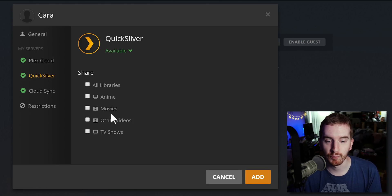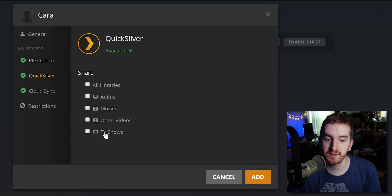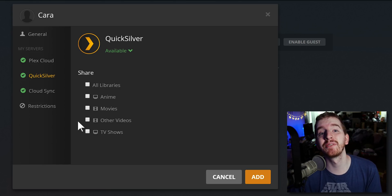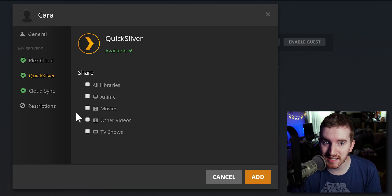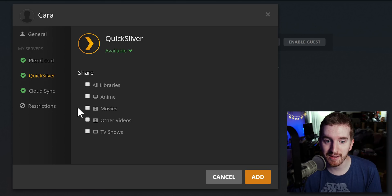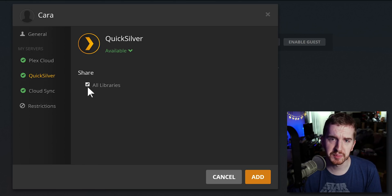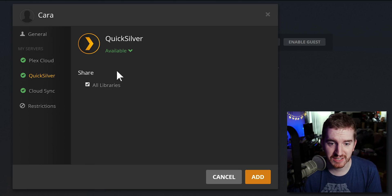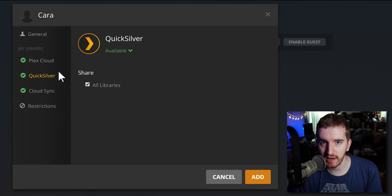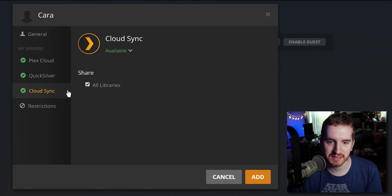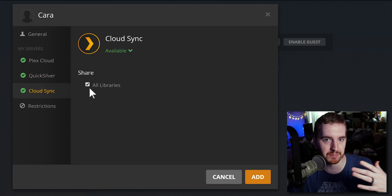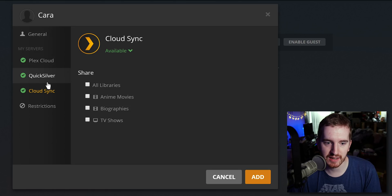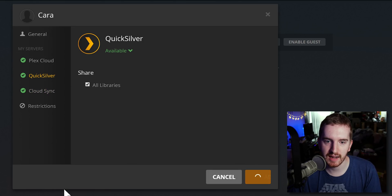You can actually customize whether they just have access to your movies or your TV shows, or for example if you have some stuff in your other videos category that you don't want anyone seeing, you can do that. So if you have some naughty videos or you keep your adult video library in your Plex server for some reason, that might be a way to go - you might want to uncheck that so no one else can see it. She only has access to my main library and I will click add.